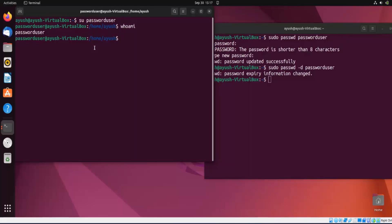Suppose you want to create a guest account for any user who wants to use the system. You give them certain permissions but not root permission, and the guest account can be passwordless. This will not affect your system or the administrator. In this way you can create a passwordless account.